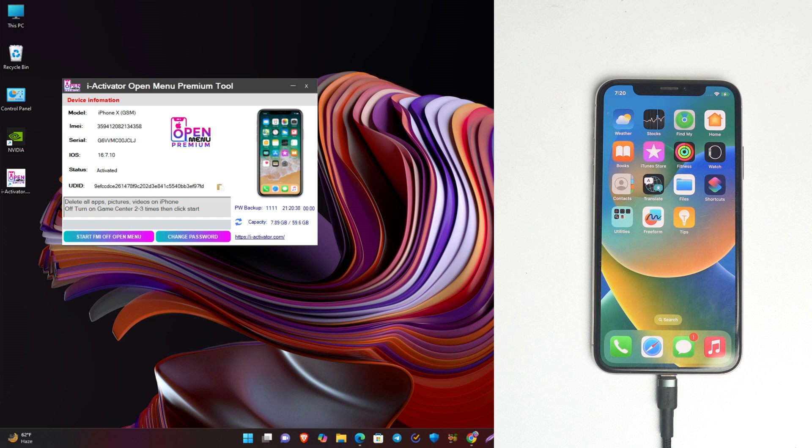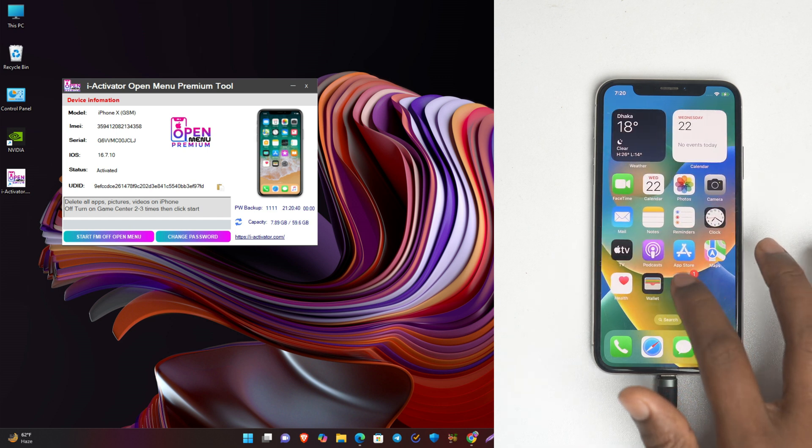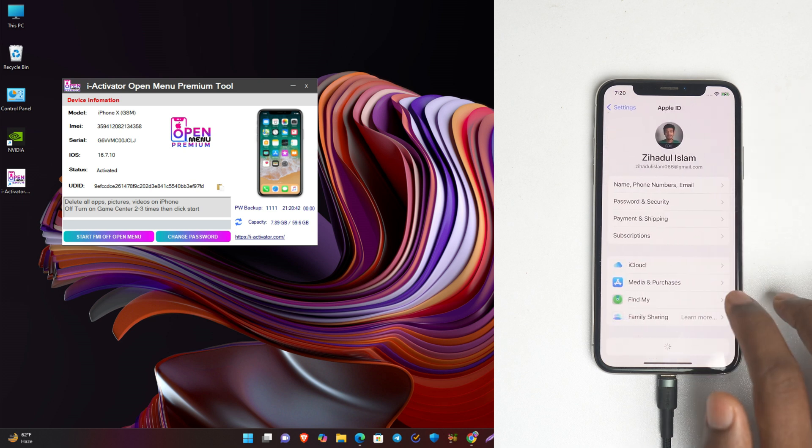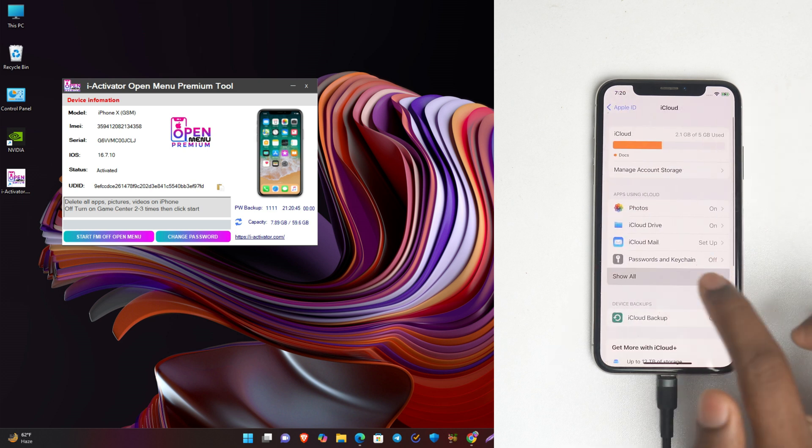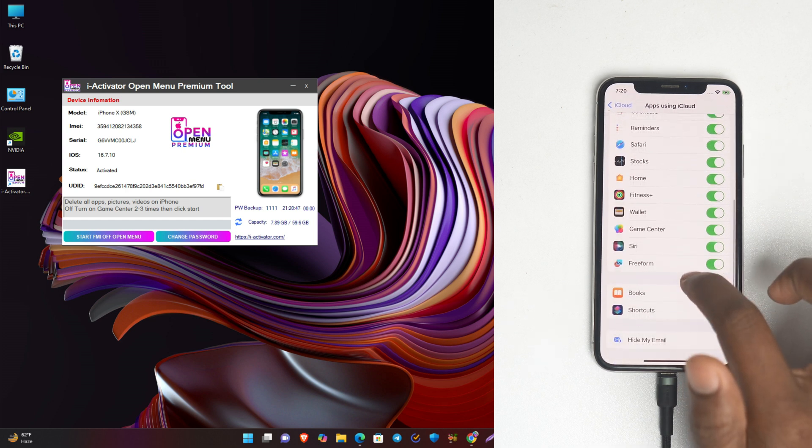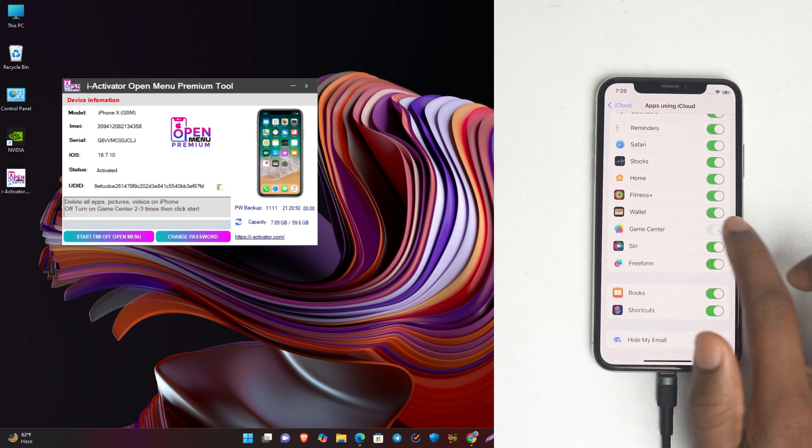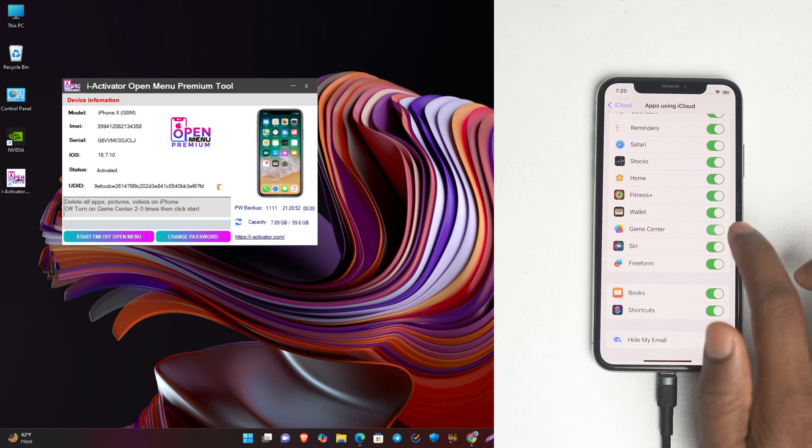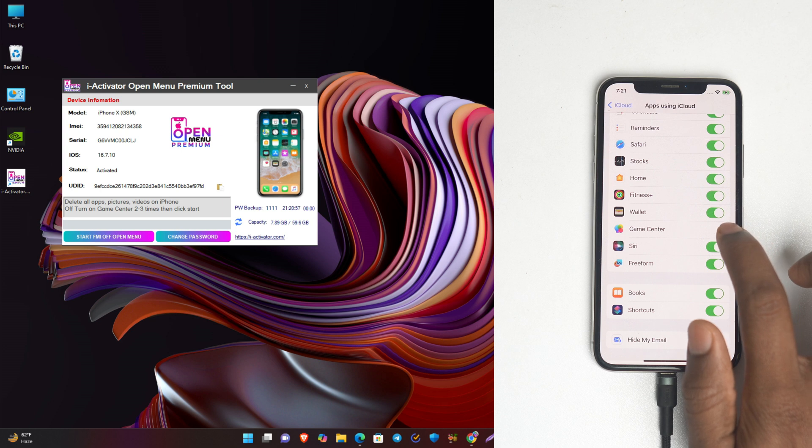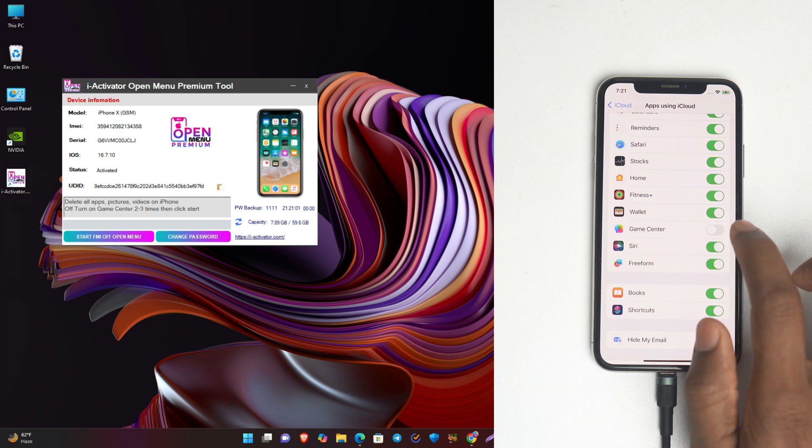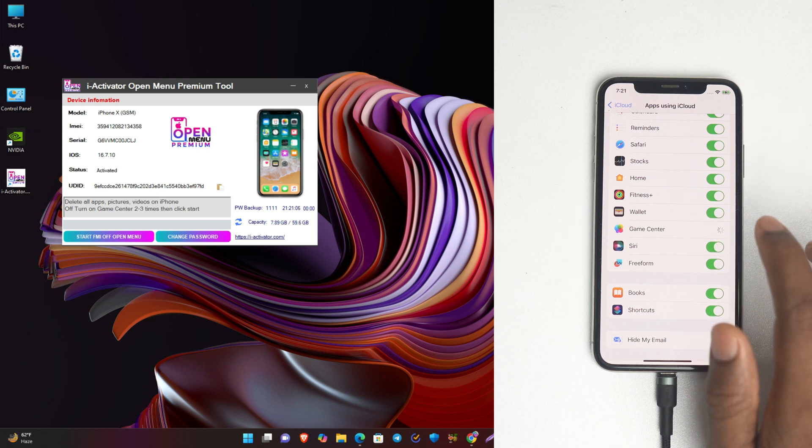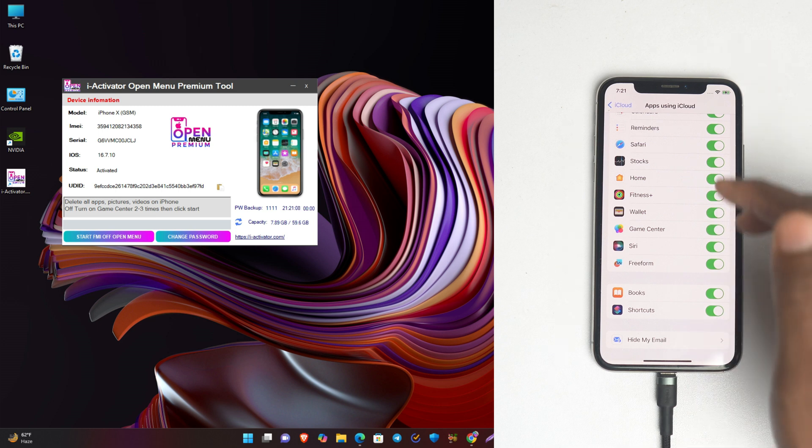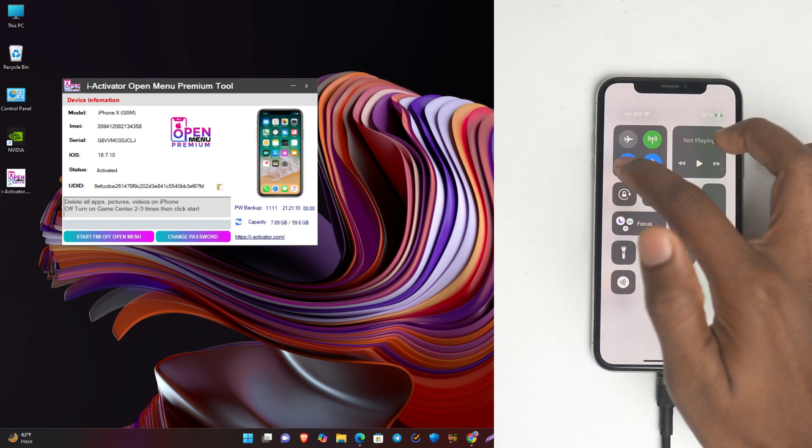Now you have to go to Settings, Apple ID, and then again go to iCloud, show all. You have to turn on and turn off the Game Center three times. So I'm turning off, turn on, turn off, turn on again, turn off, and turn on.